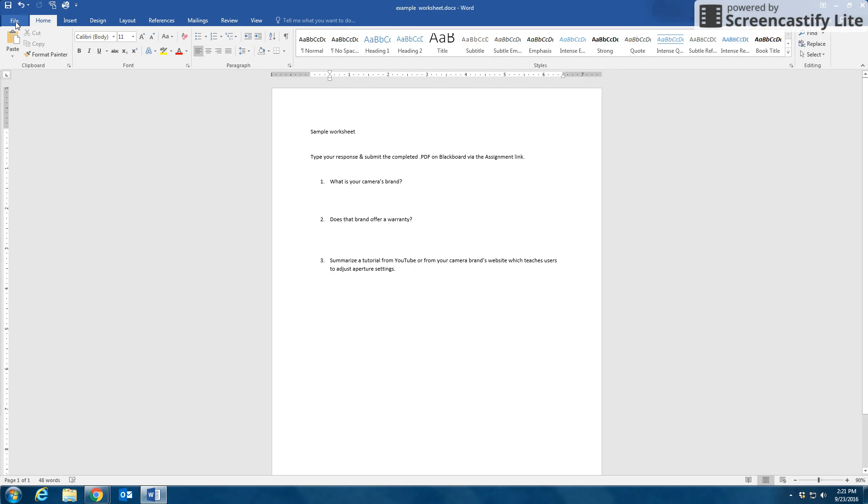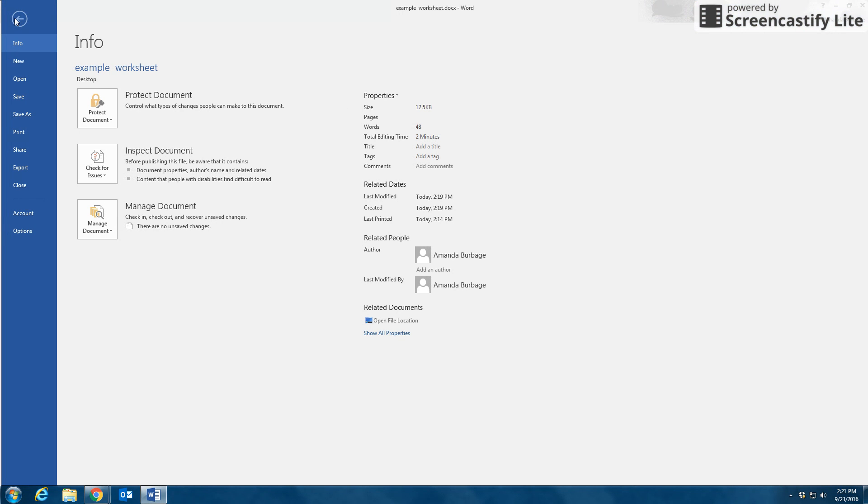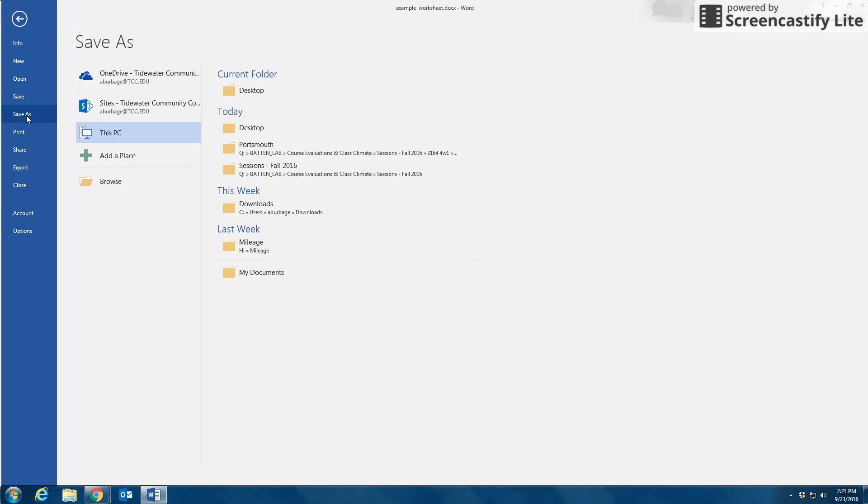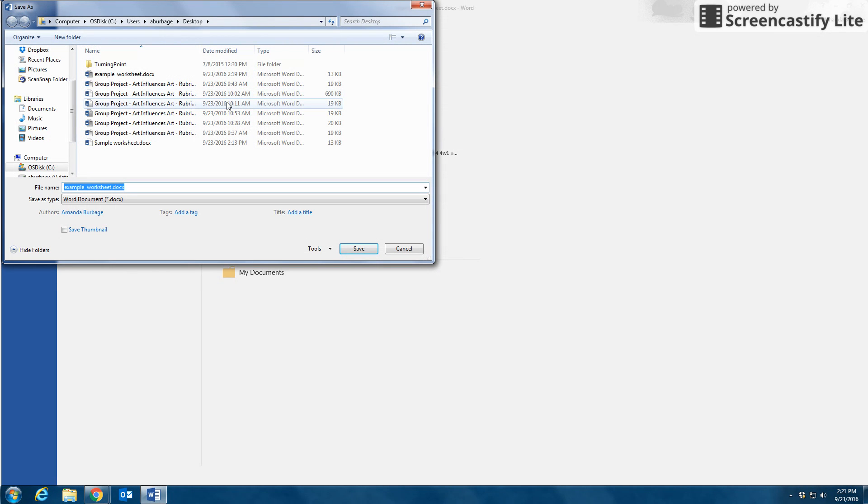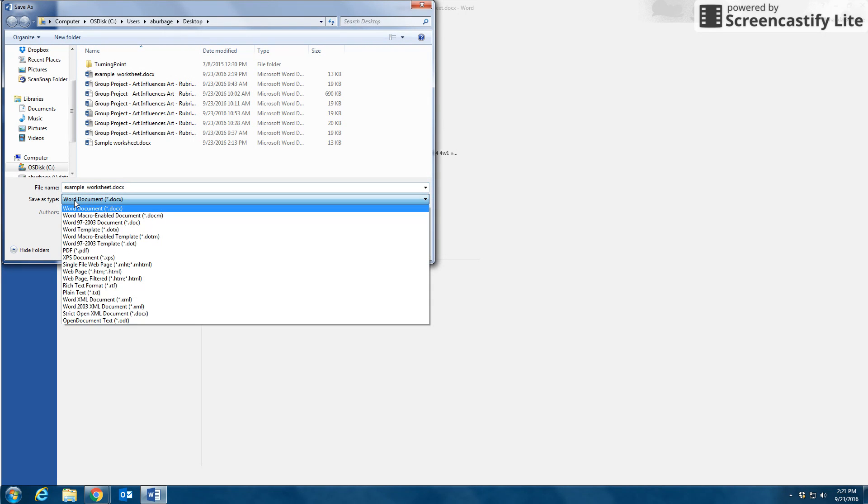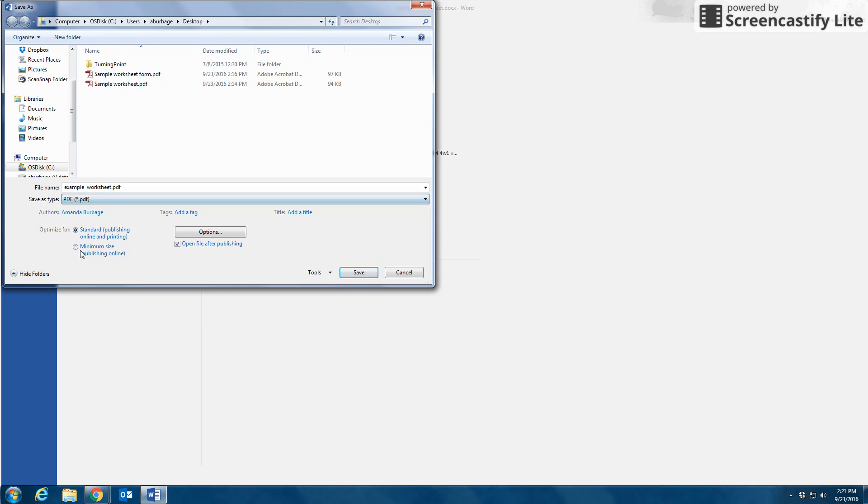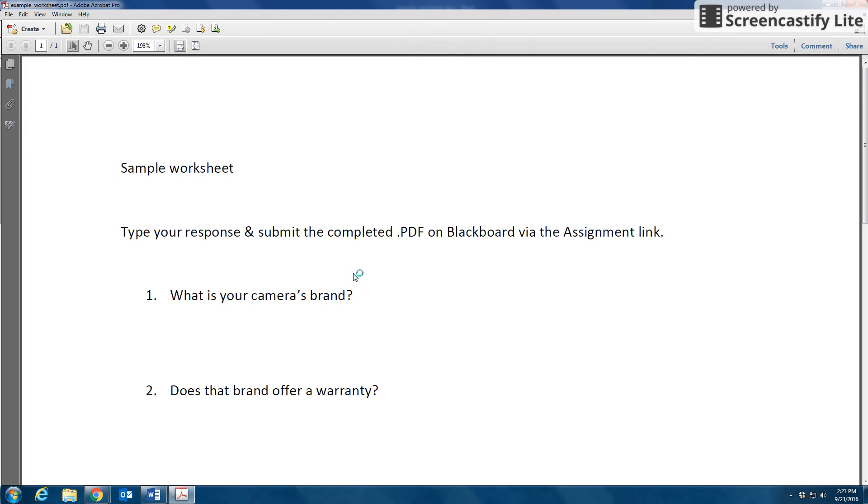I'm going to go to File, Save As, and select the location where I'd like to save my file. In this case I'm going to select desktop. I'm going to either keep the file name or change it, but most importantly I'm going to Save As Type, use the drop-down menu to select PDF, and then press Save.